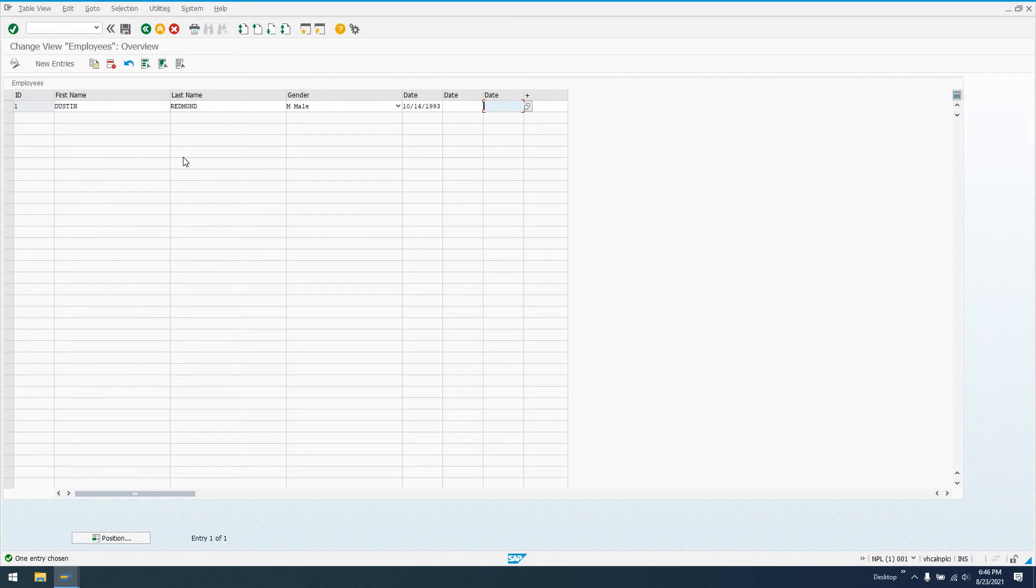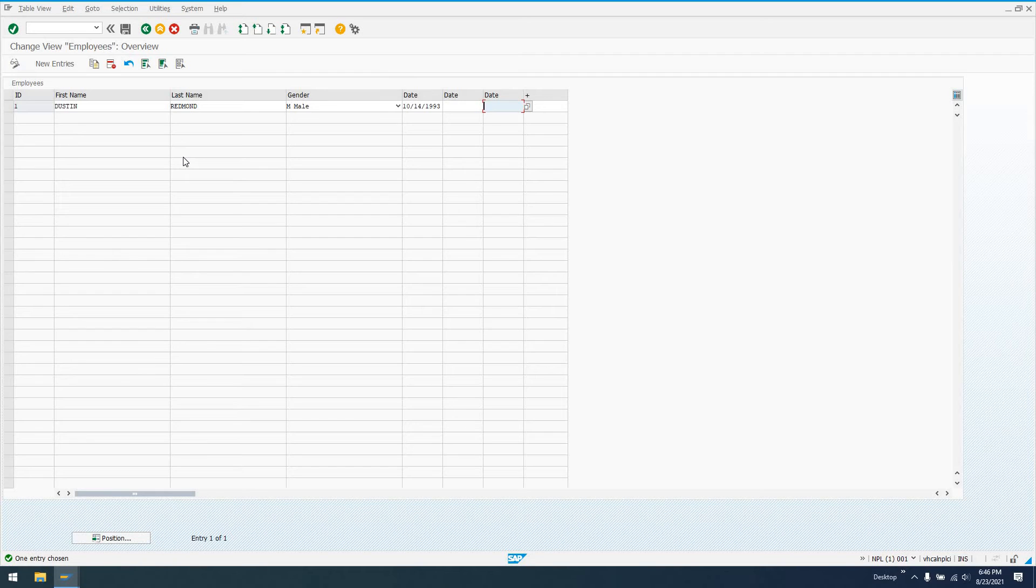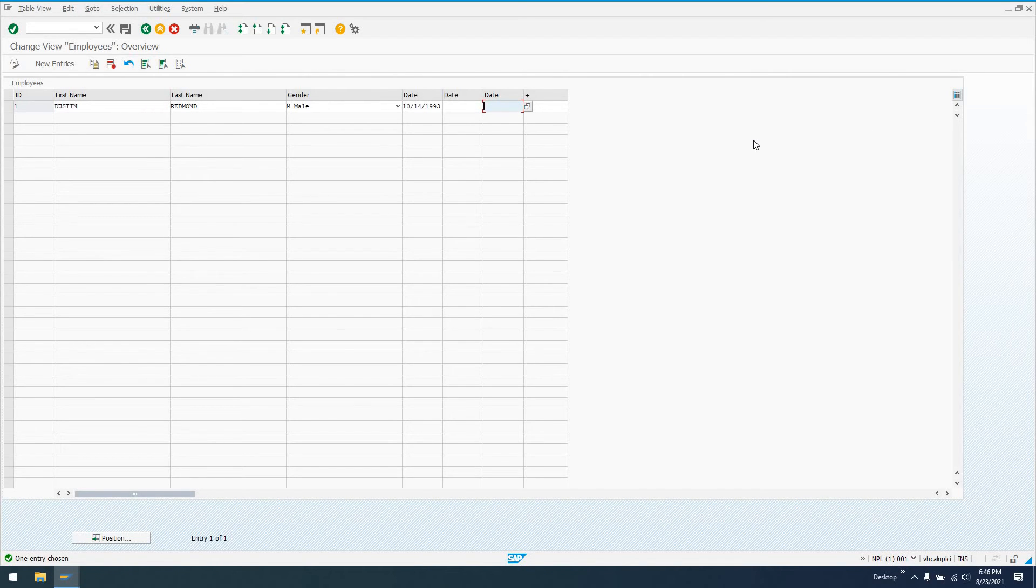Now the downside to this, guys, if you regenerate the Table Maintenance Dialog, say for example you add or remove a field from the table, or change maybe a data element, domain, something like that, the DYNPRO is going to get regenerated automatically. And you're going to lose this extension to the actual DYNPRO screen that we just did, where we dragged it over and reactivated it. So that's something to keep in mind.